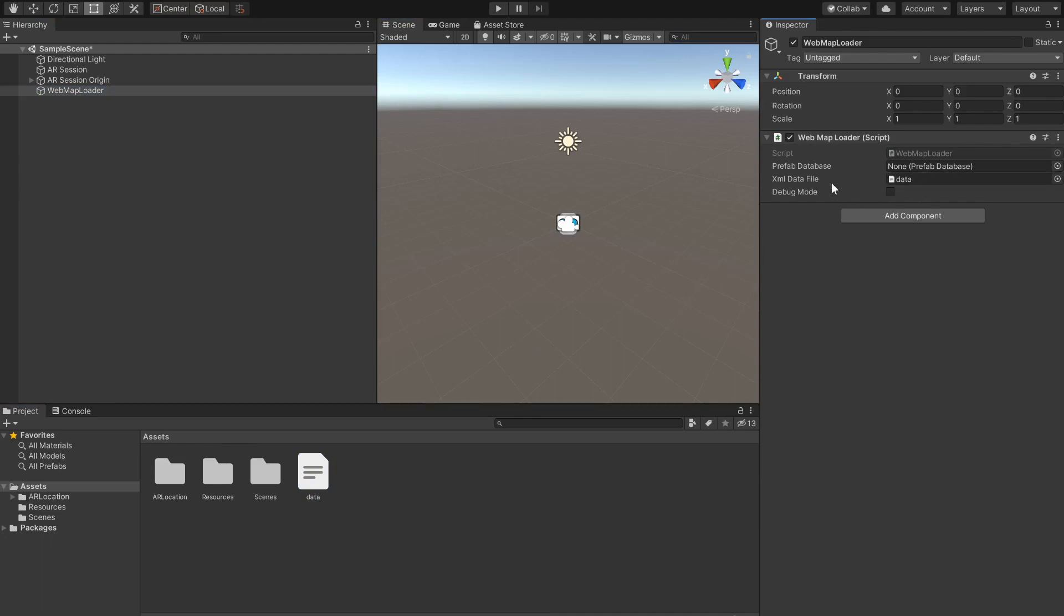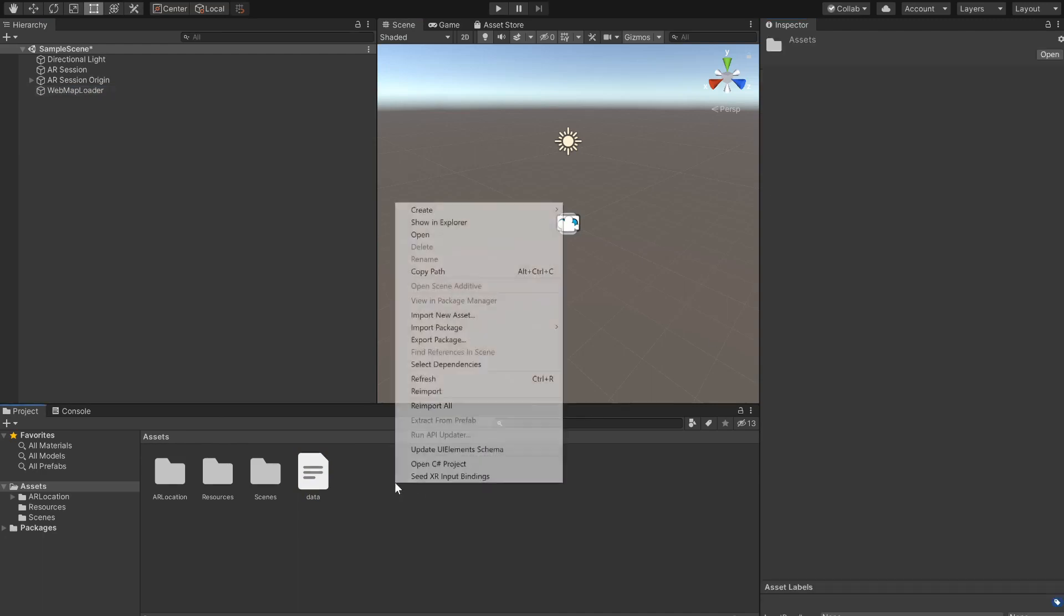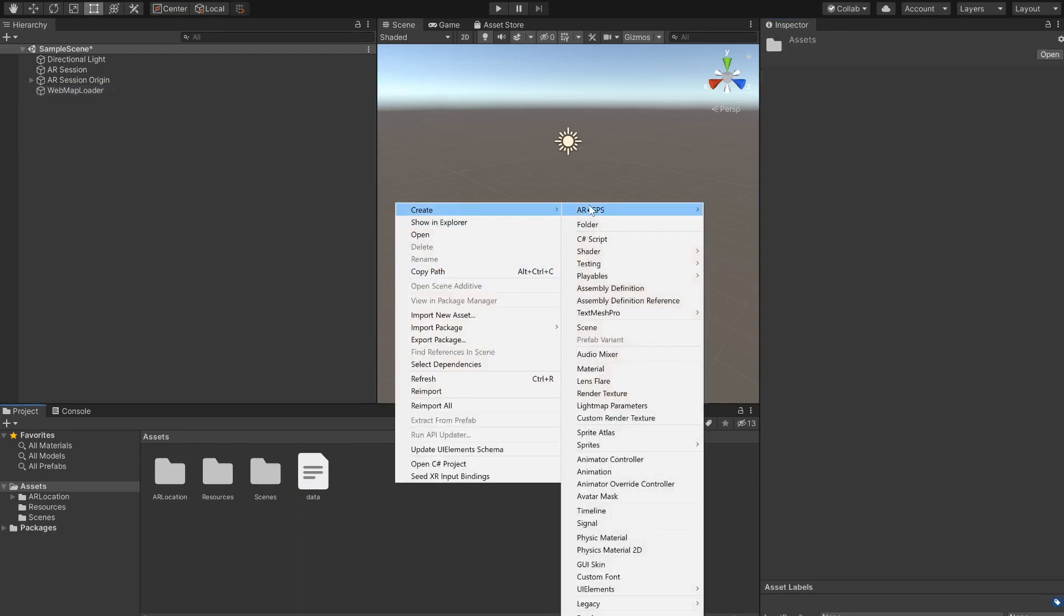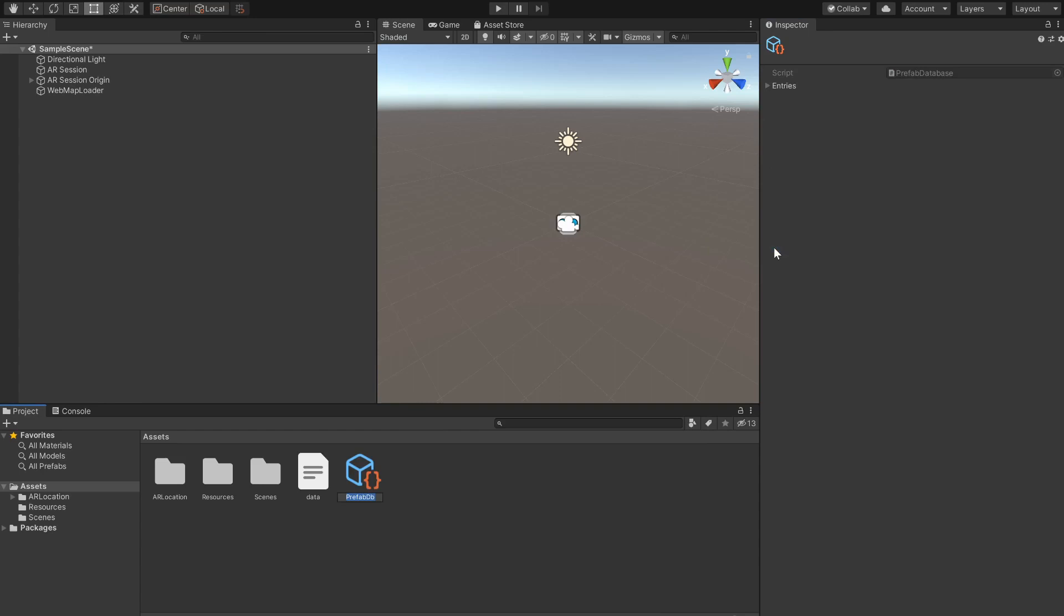Next we create the prefab database by right-clicking on the project file browser, going to ARPlus GPS and clicking on prefab database.